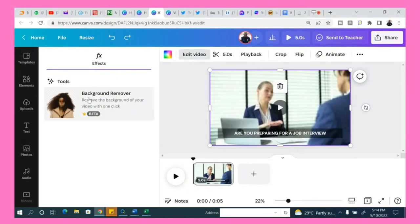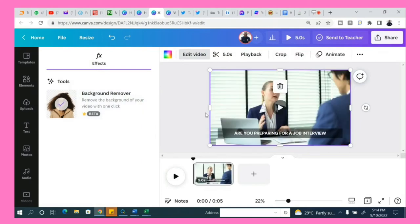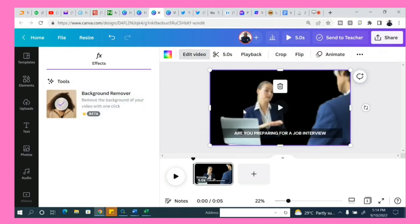When you click edit video, you click remove background. You can see it now. Once you click remove background, boom, the background of the video will now disappear.